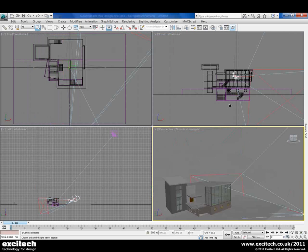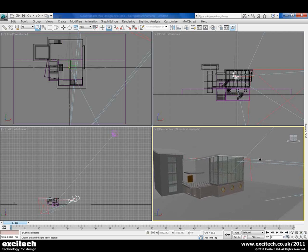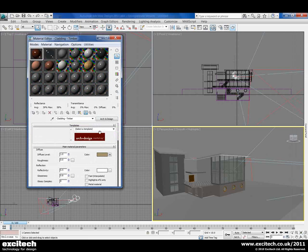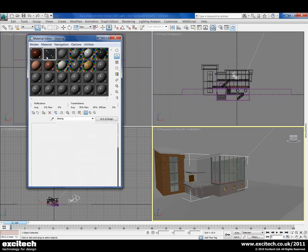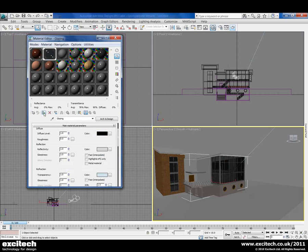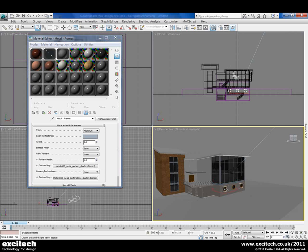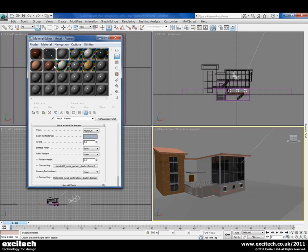We can start to make our alterations and refinements needed for this file. We'll go to our material editor and start to swap out some of the materials. We can replace the glass that comes inside of Revit with an ArchDesign one from Max. We've also got some framing materials that we can update, some roofing materials that we can swap out, and finally the lower wall material that we can change.